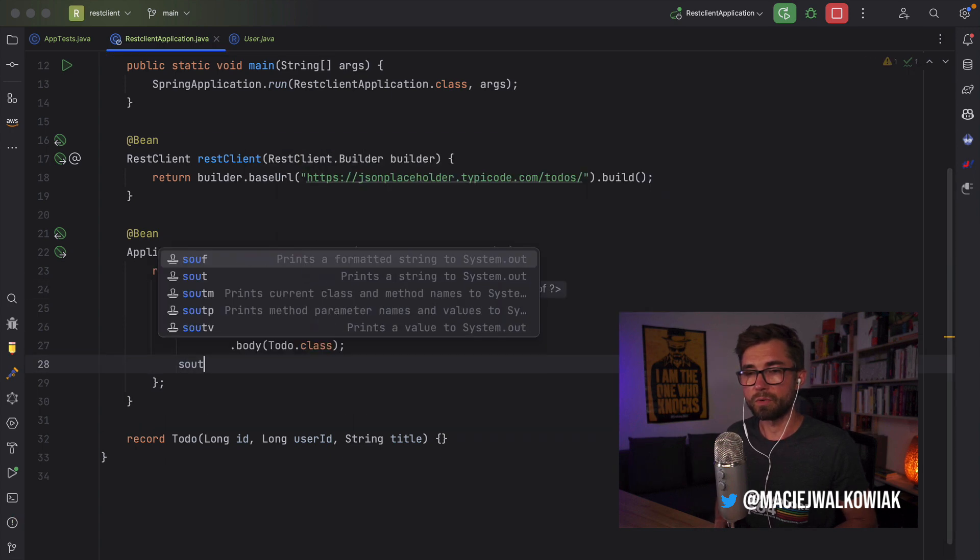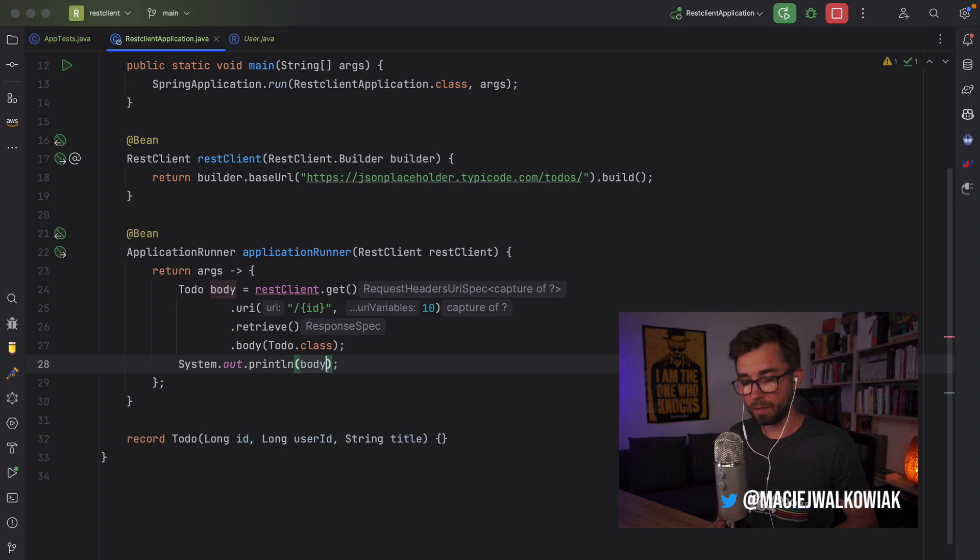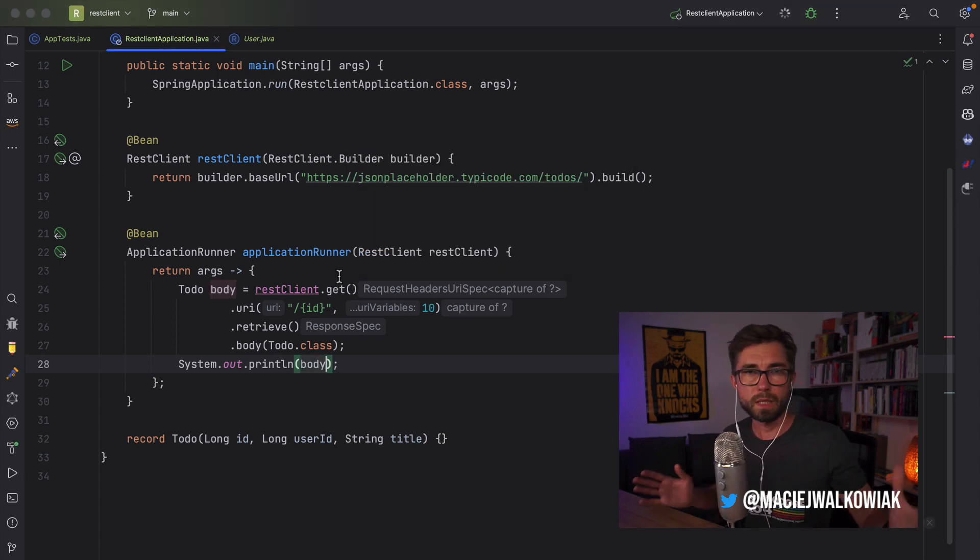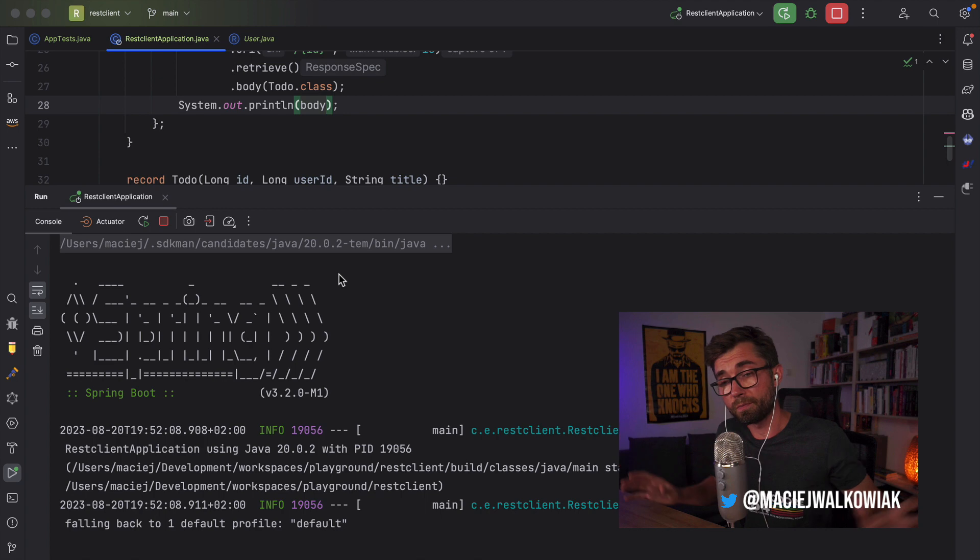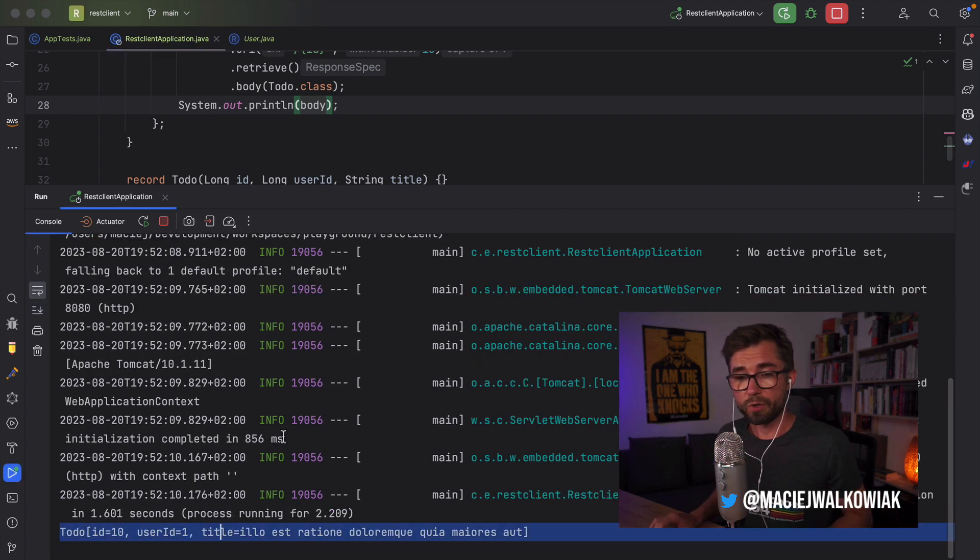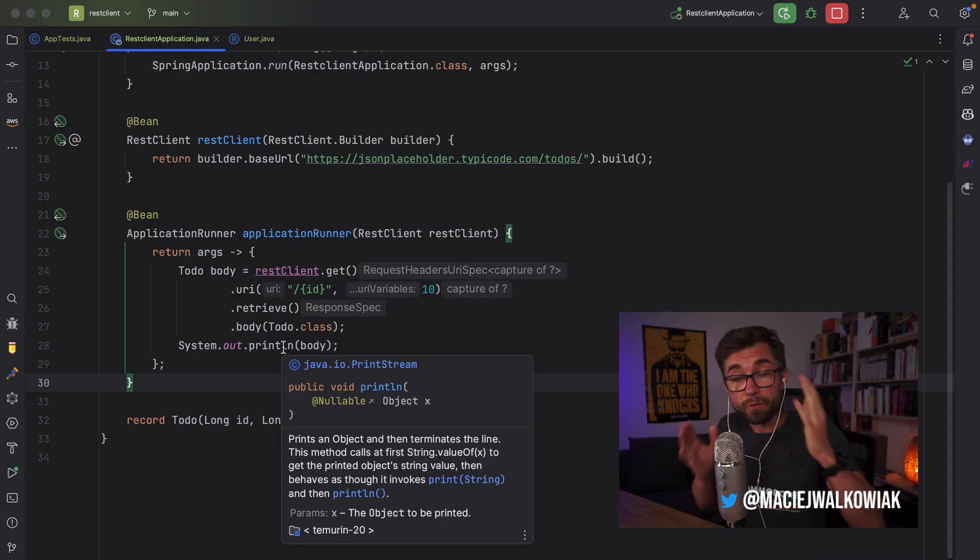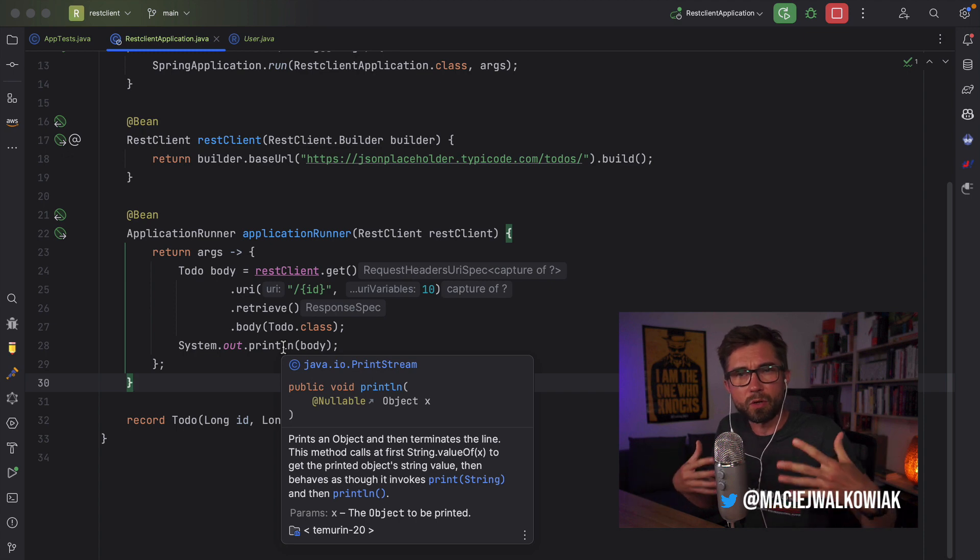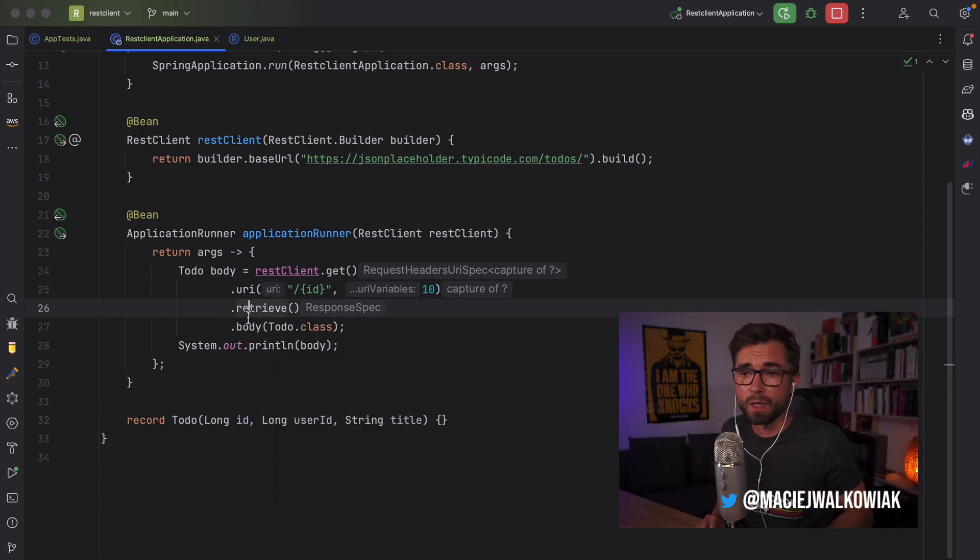And we can call that I want to get a body of Todo class. So that's the result. I can print it, run this application. Let's see if it works just to make sure. We got the first todo, but we don't have any information about the HTTP status or anything actually about the HTTP response, except the body.